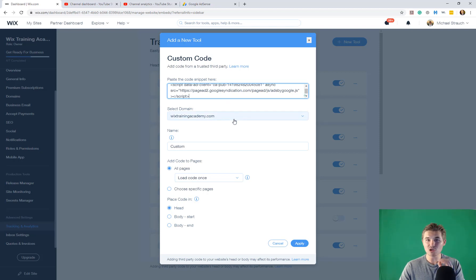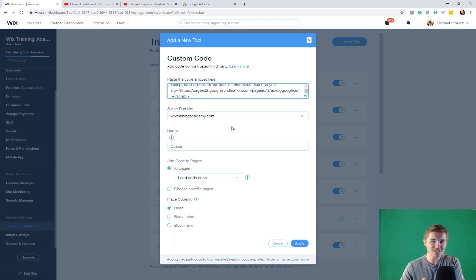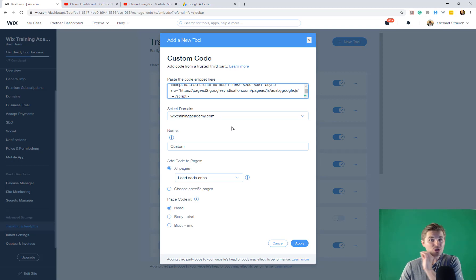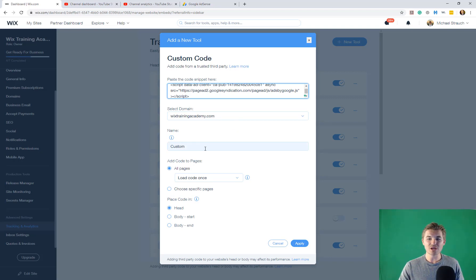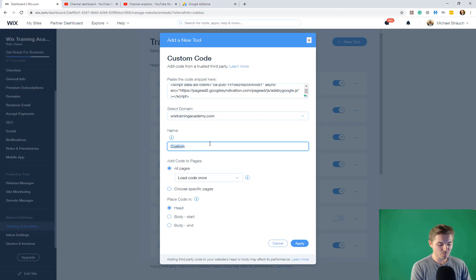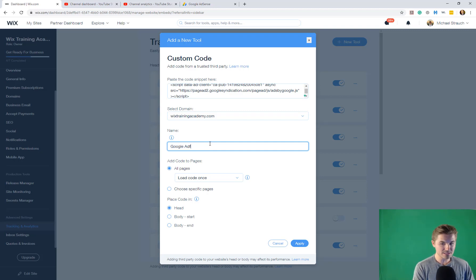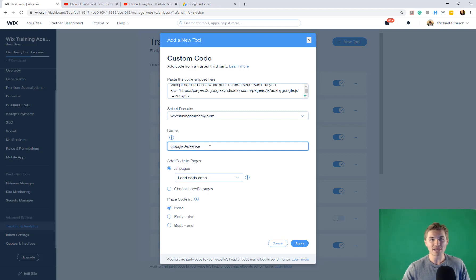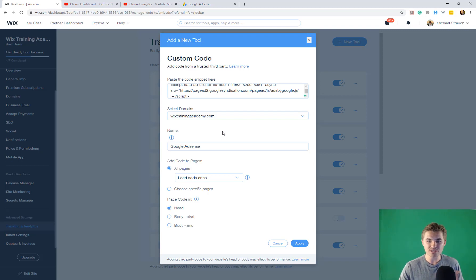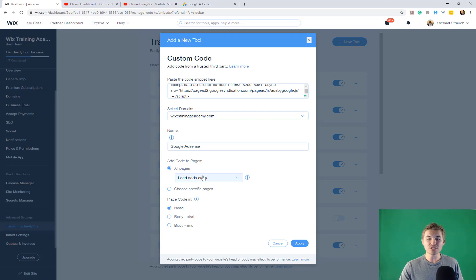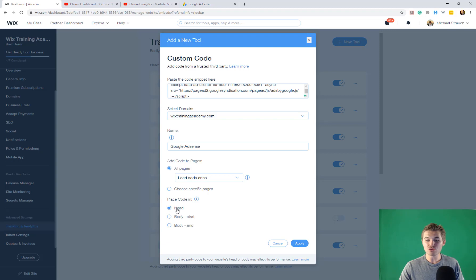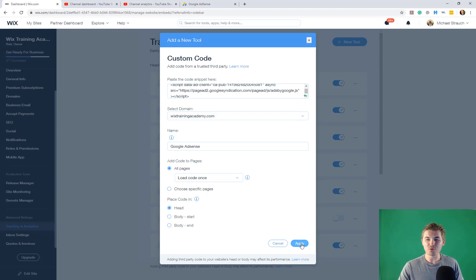We are going to select the domain it's associated with. If you've only got one domain, obviously it's this one or whatever one you associated with your Google AdSense. You're going to name it, so maybe just name it Google AdSense. When you go back to review all of your integrations, this one's Google AdSense. You're going to choose all pages and you are going to choose the head and then you are going to press apply.